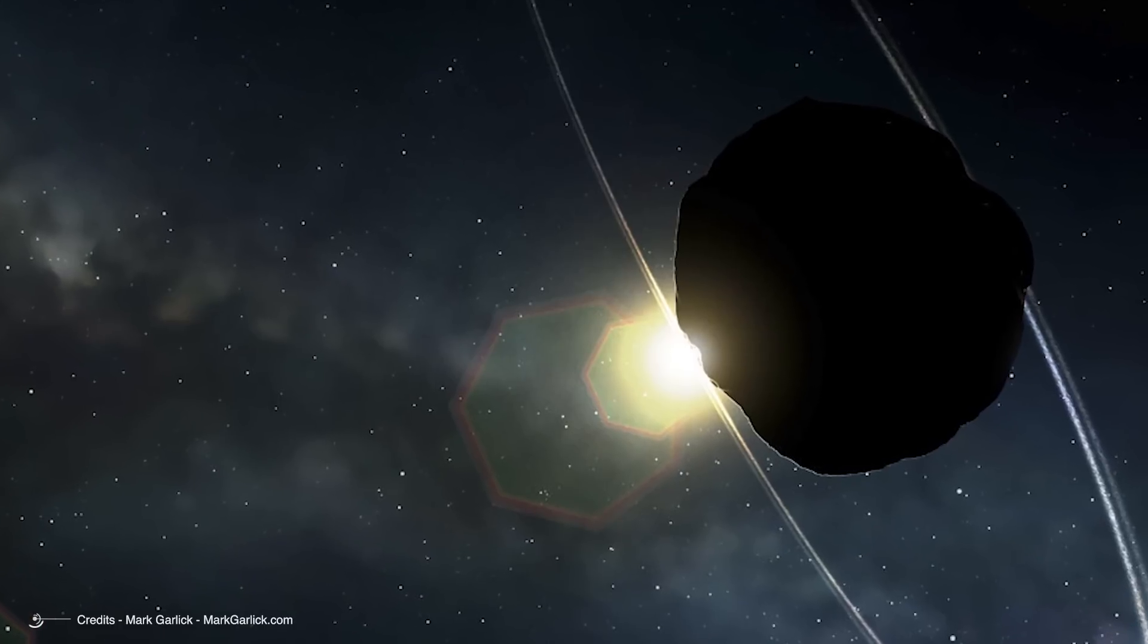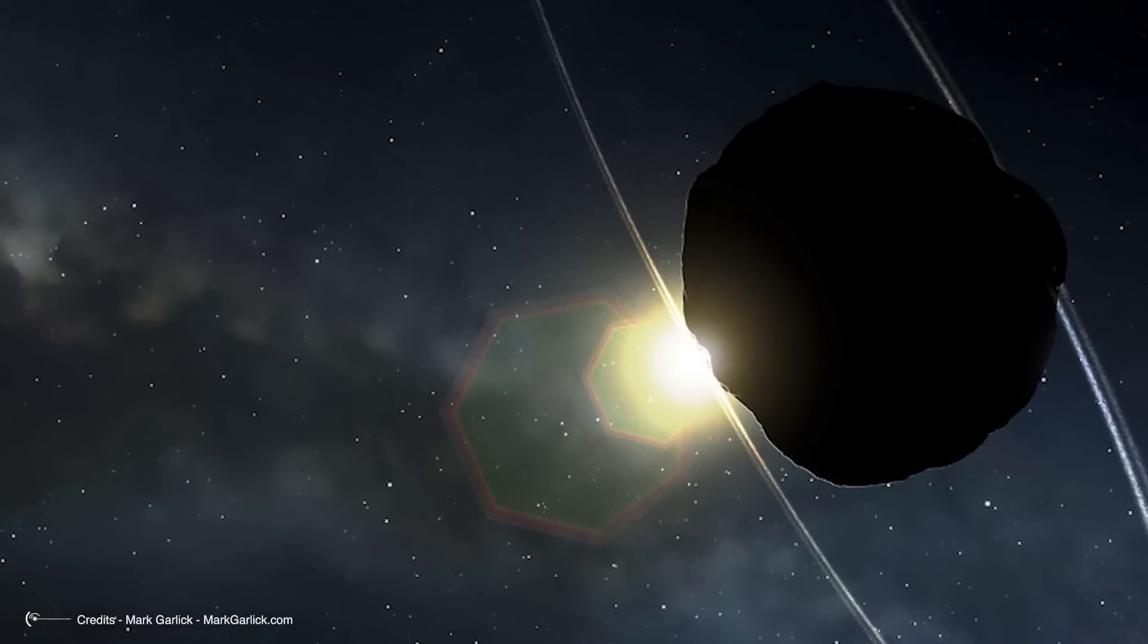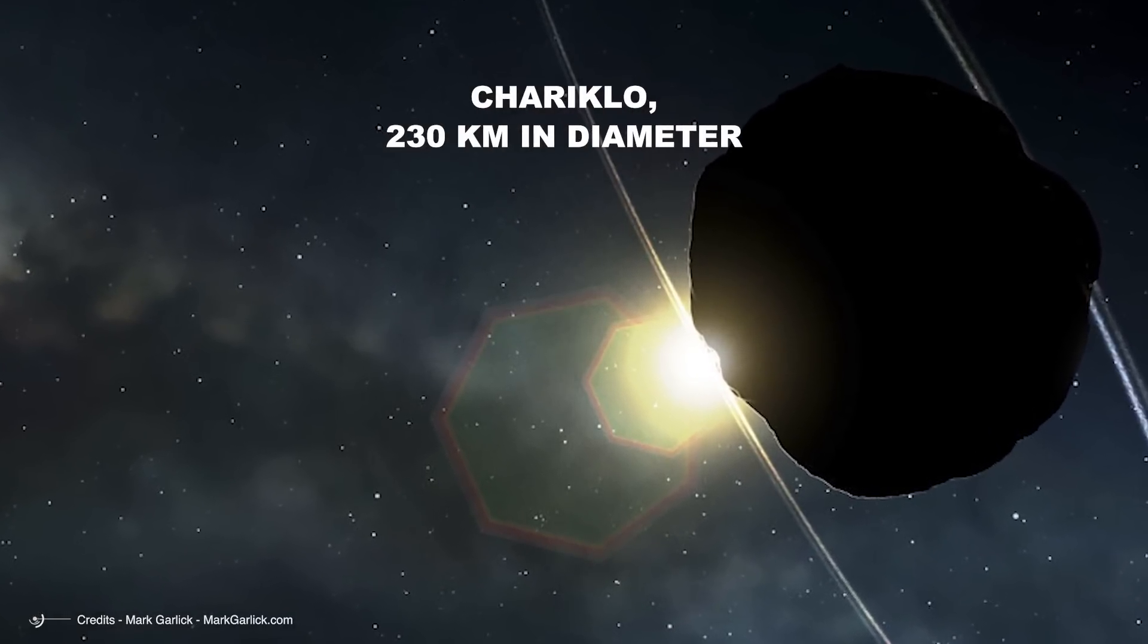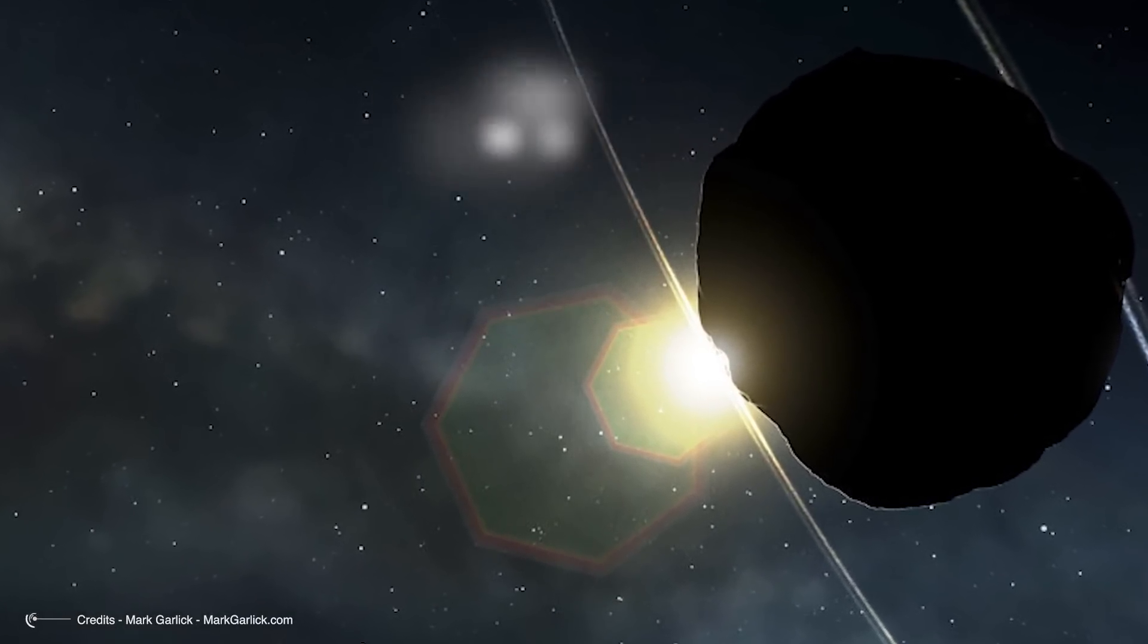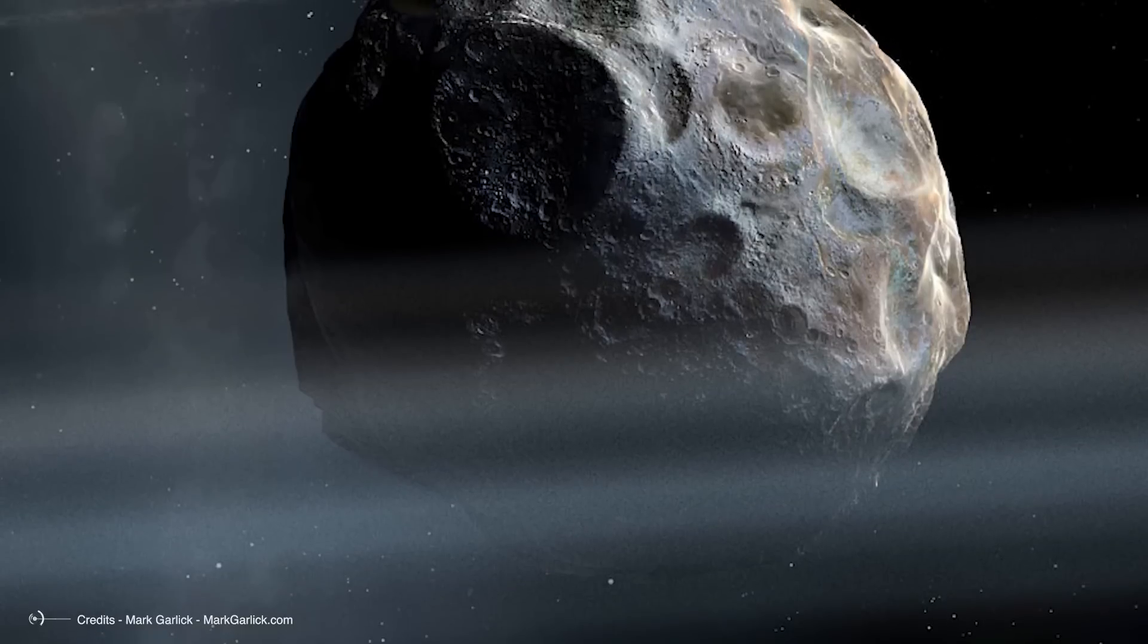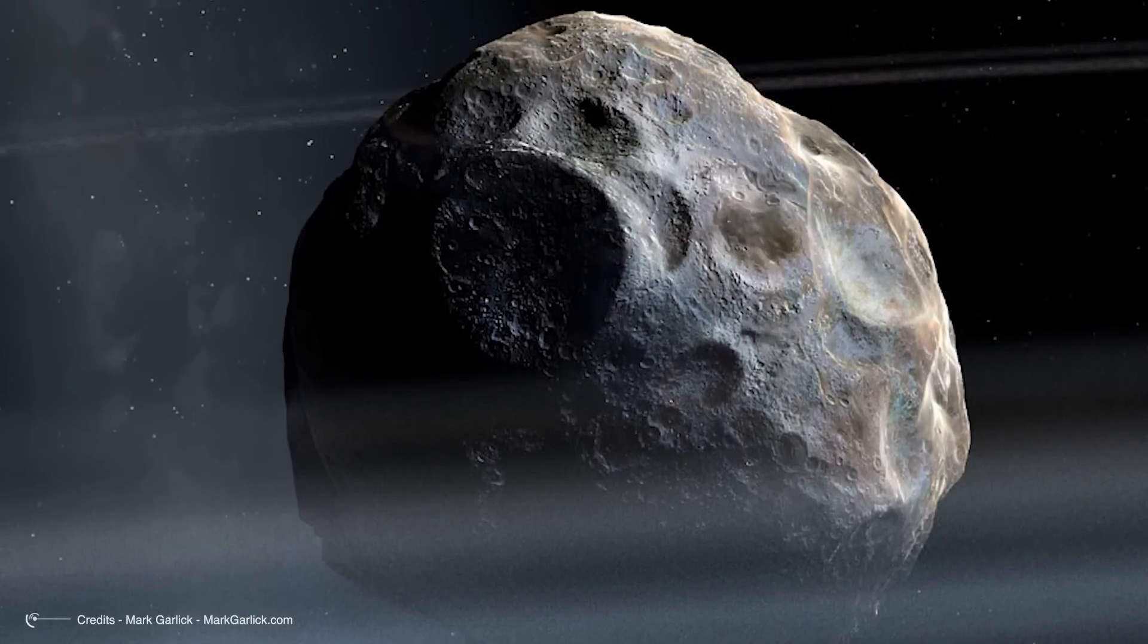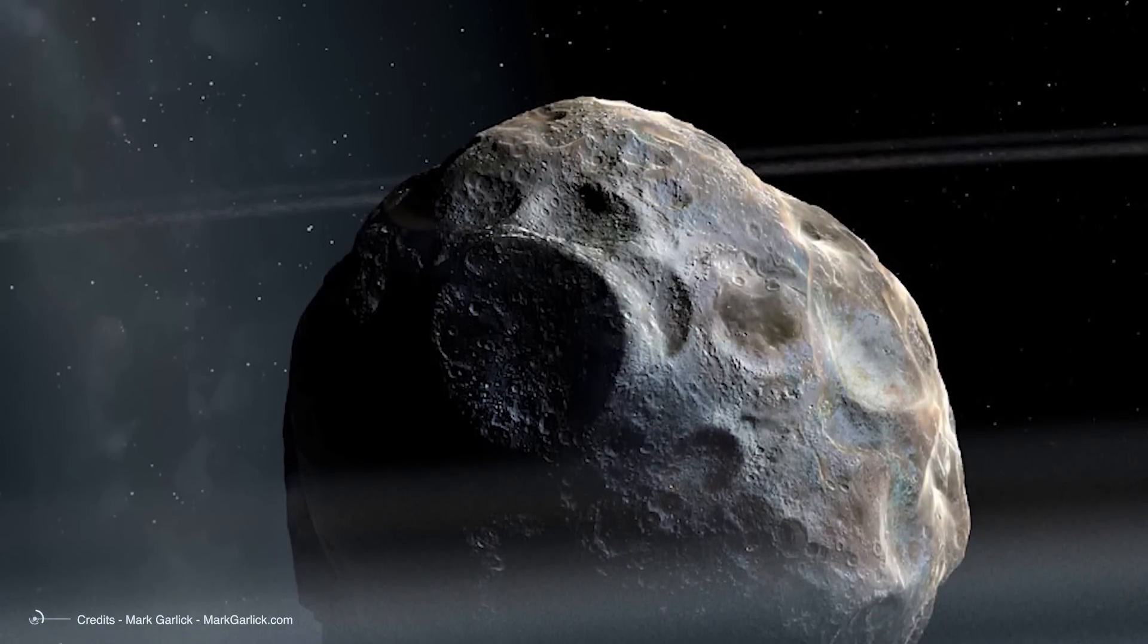The first asteroid to be shown to have a ring system was Chariklo, an object 230 km in diameter. Again, the discovery was made following the observation of a stellar occultation on June 3, 2013.